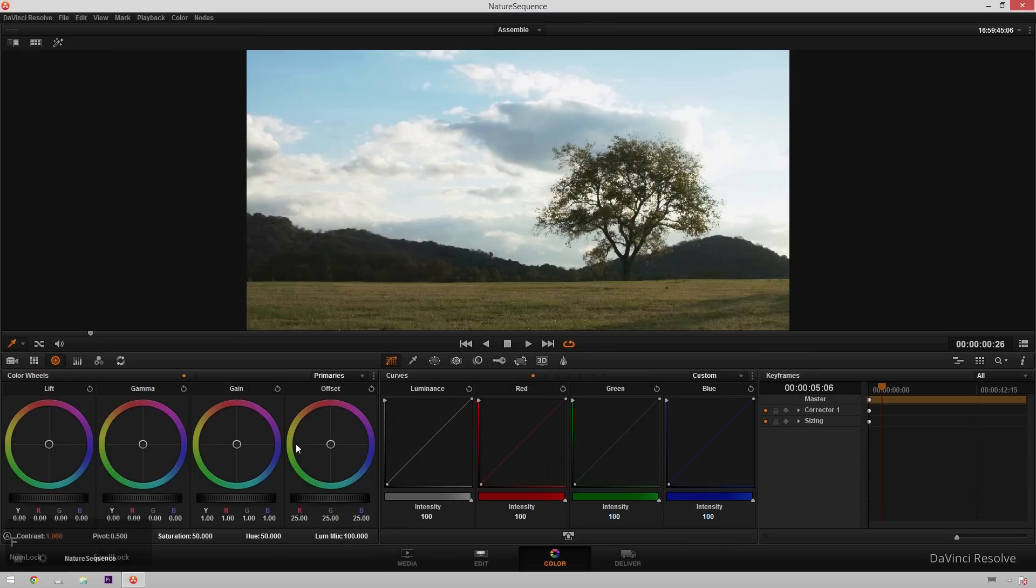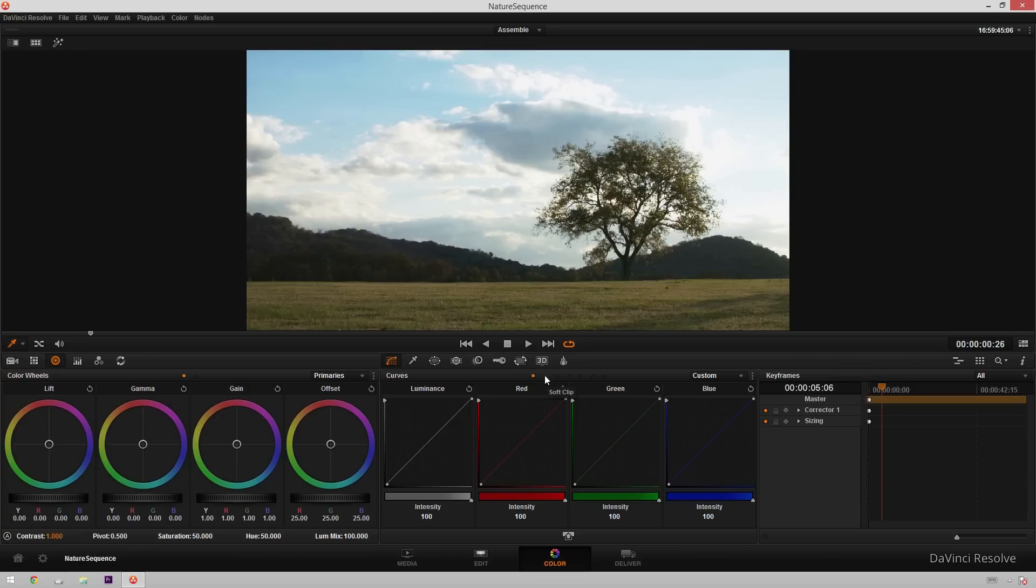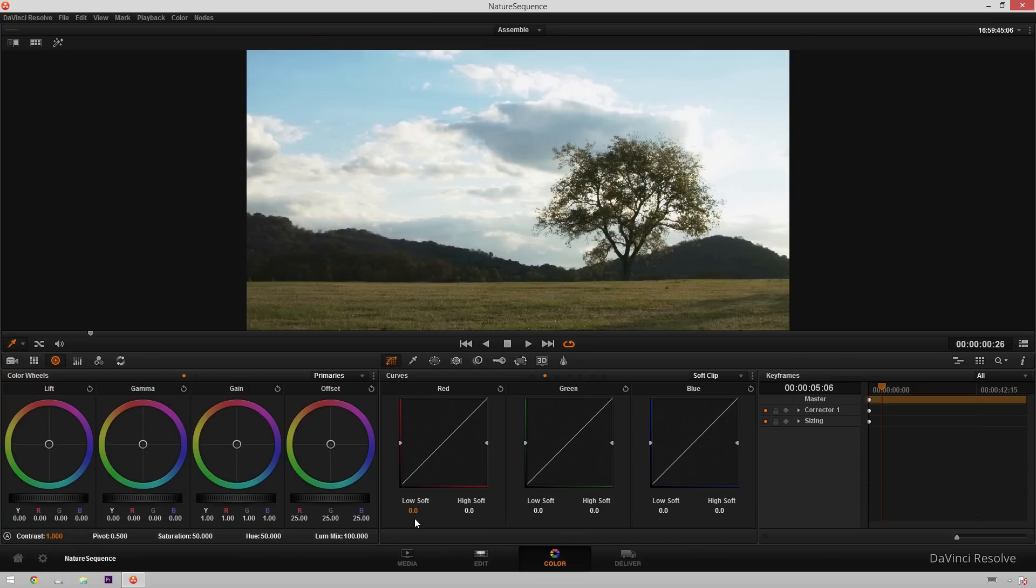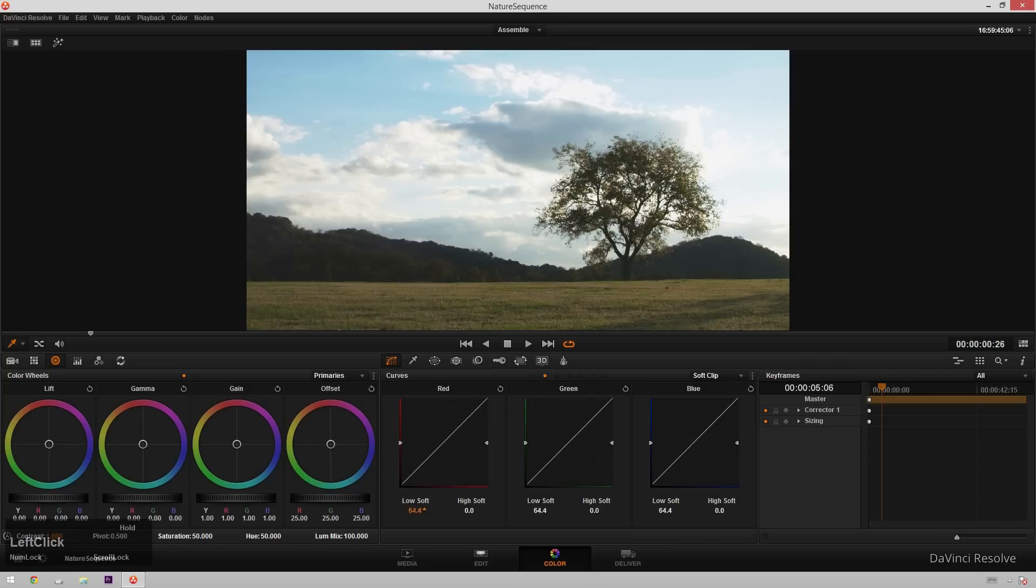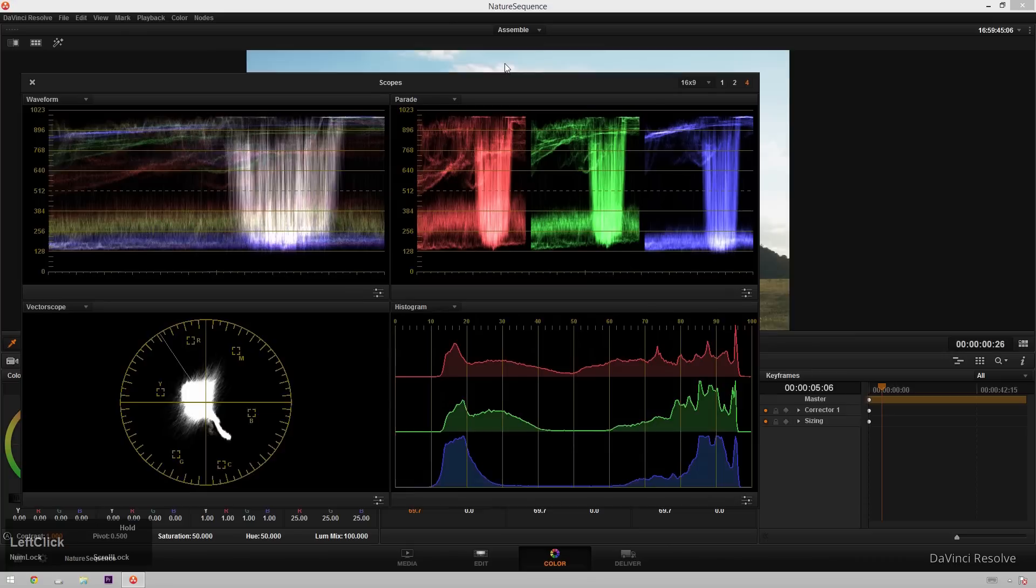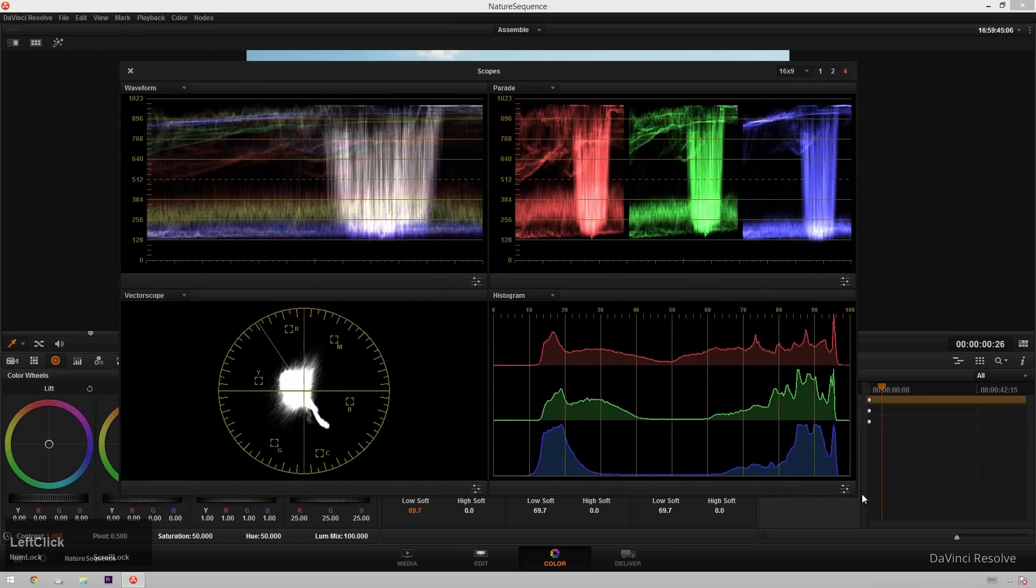So now to approach this look, it's pretty simple. What we're going to do is go over into our curves control, and then go over into our soft clip, and then move the low up, and you see this sort of lightens up the blacks some.